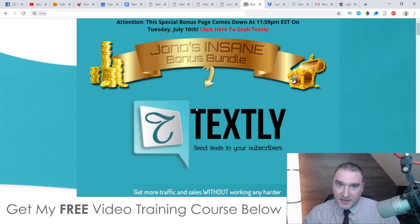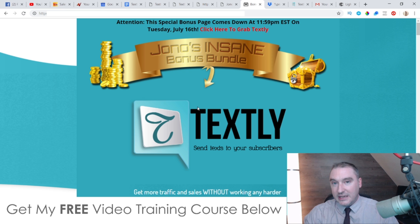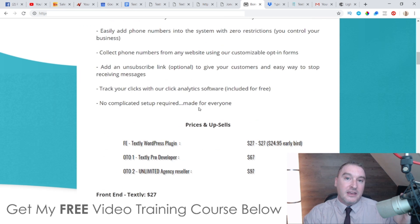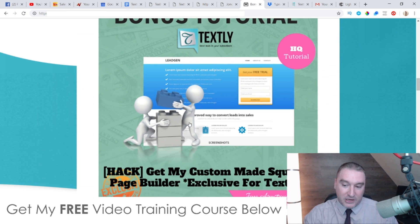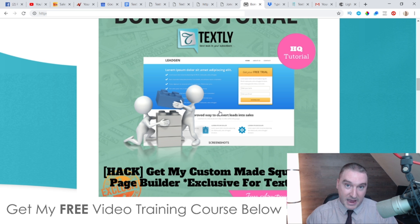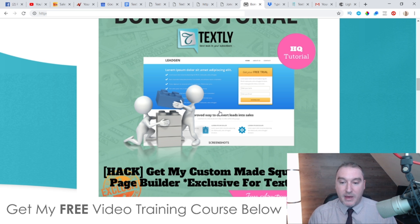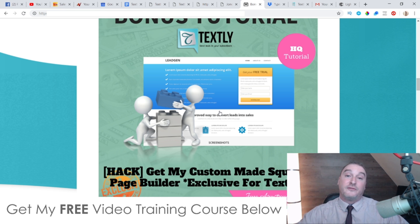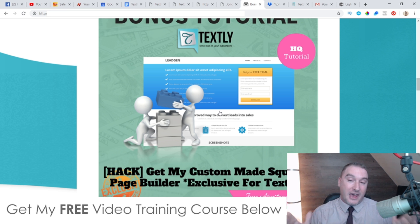I've spent a couple of thousand dollars getting a software developed that integrates with Textly, and I'm going to give you this bonus completely free of charge with your purchase today. All of my bonuses are exclusive to me — they're not going to be available through anybody else's link. Feel free to shop around and see what other people are offering in terms of bonuses for Textly, because you can always come back once you realize that my bonuses are way better and more useful.